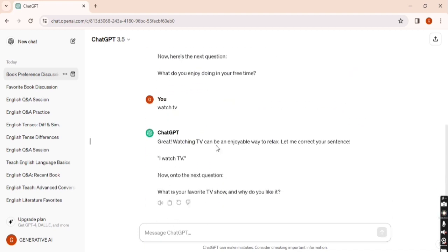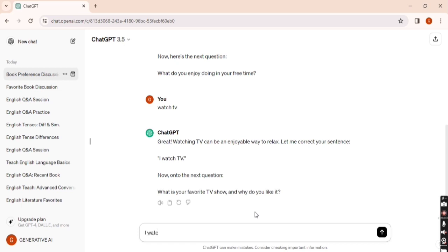Now you can see the third question: 'What's your favorite TV show and why do you like it?' I'm simply entering 'I watches new.'